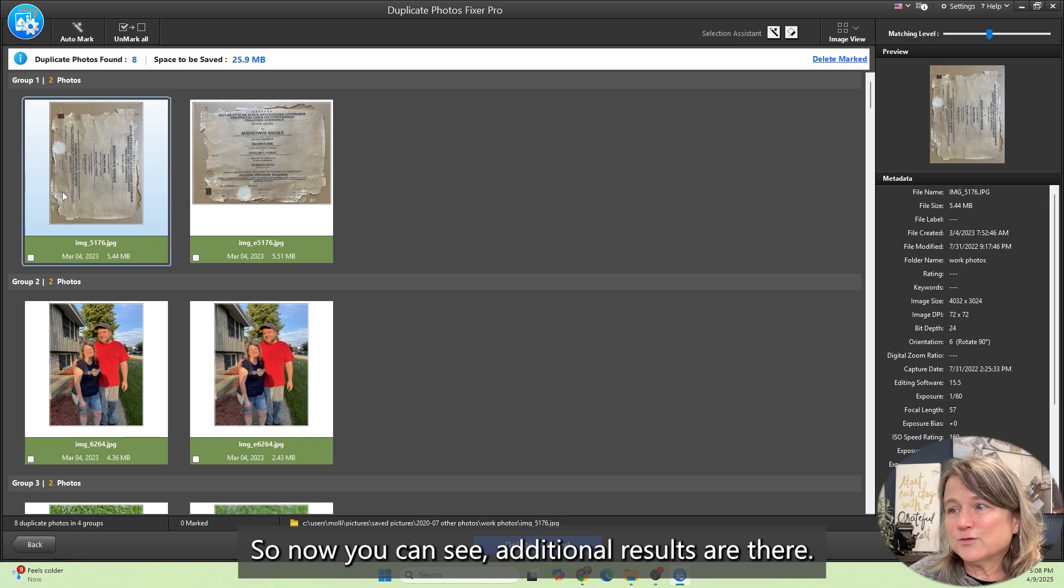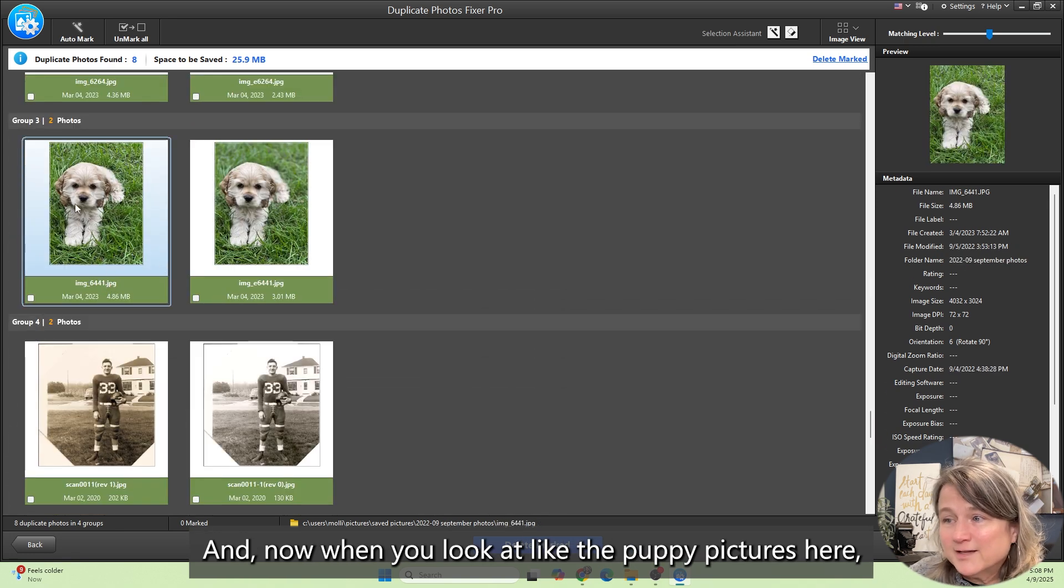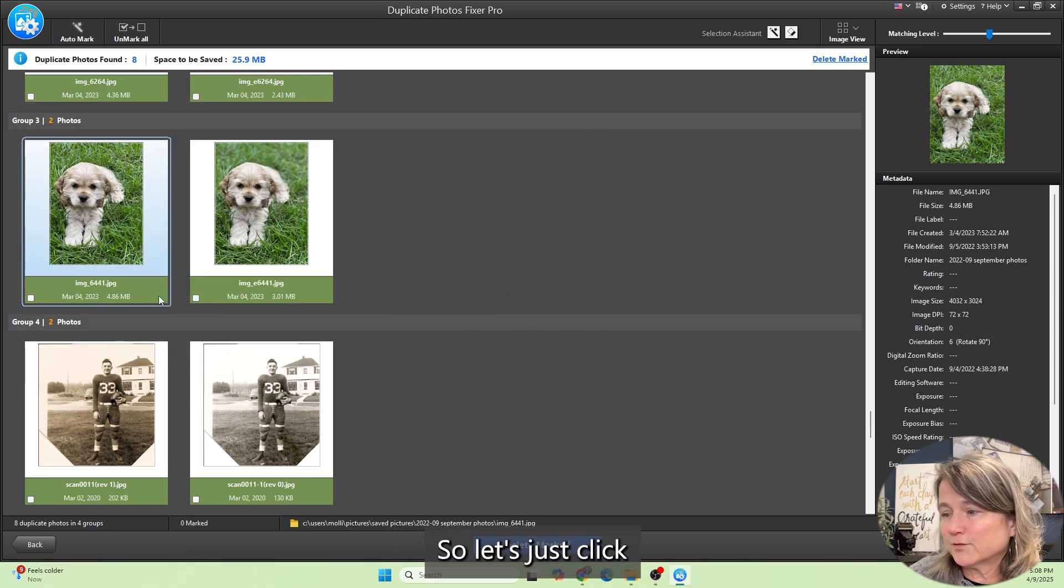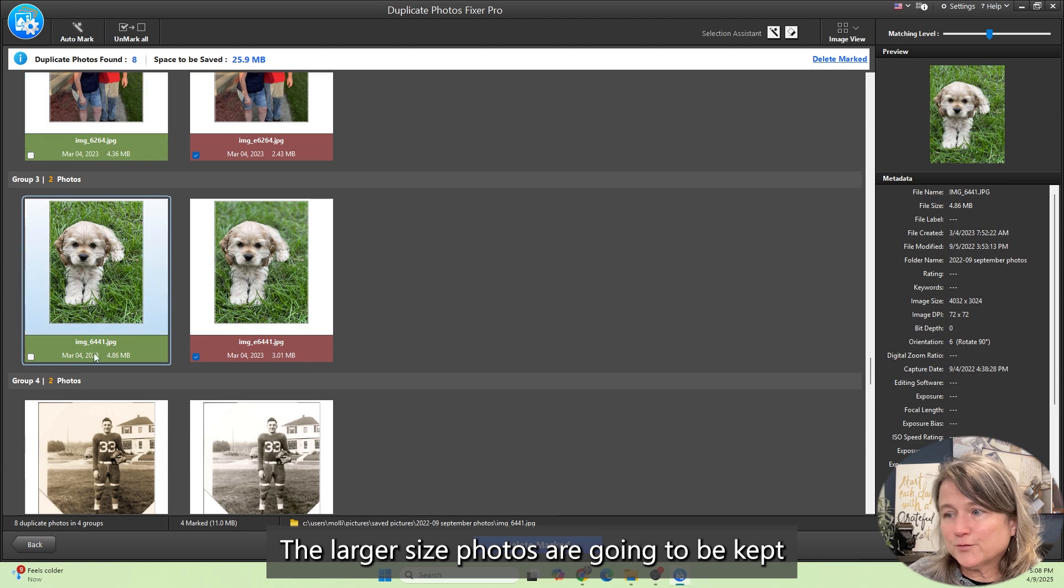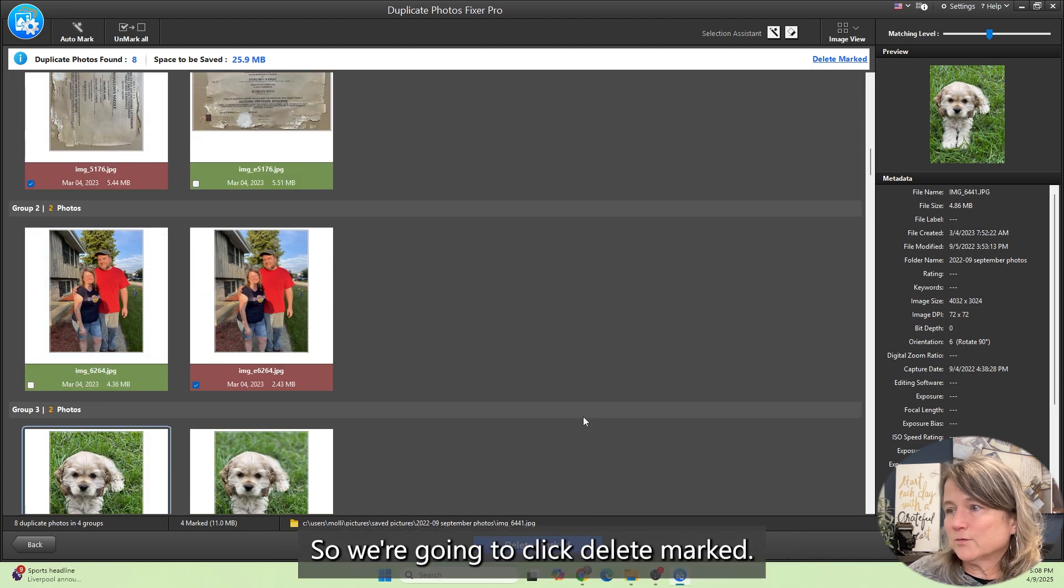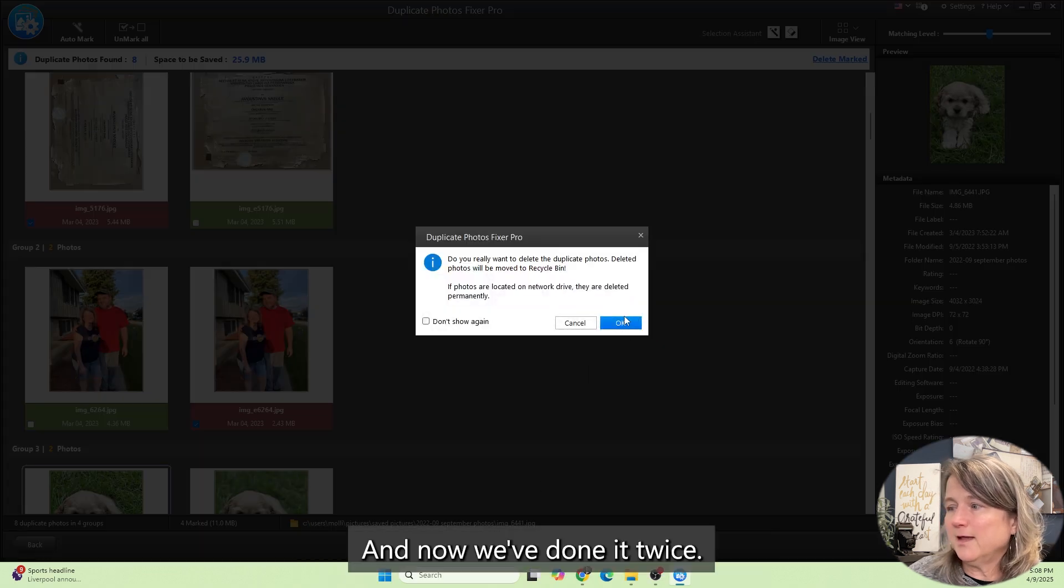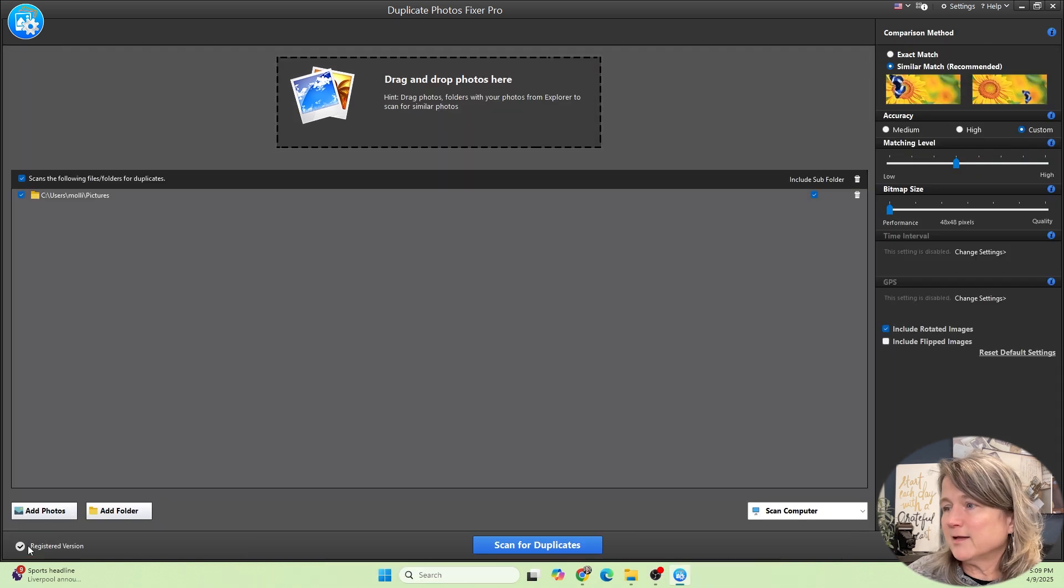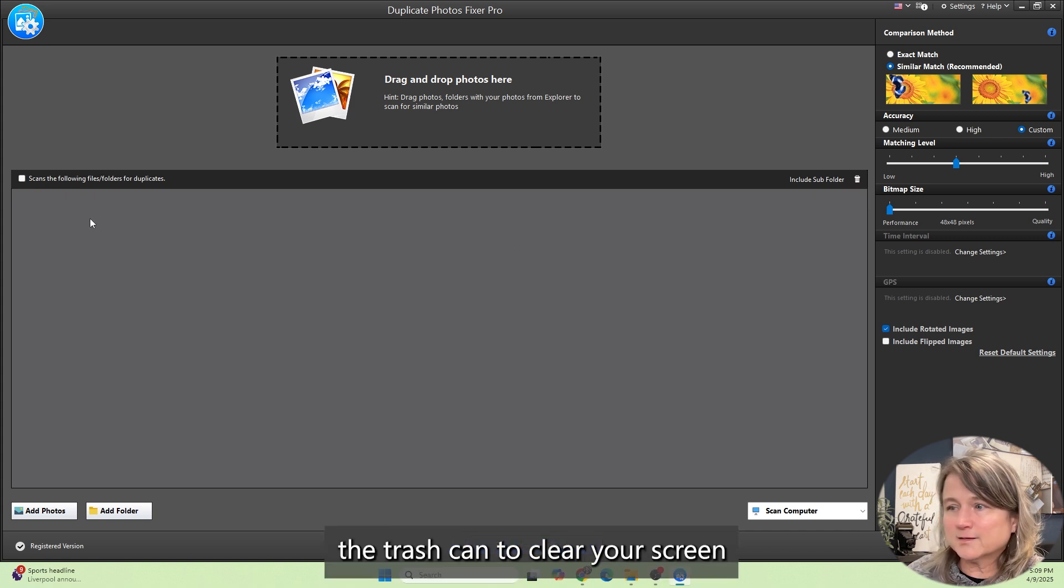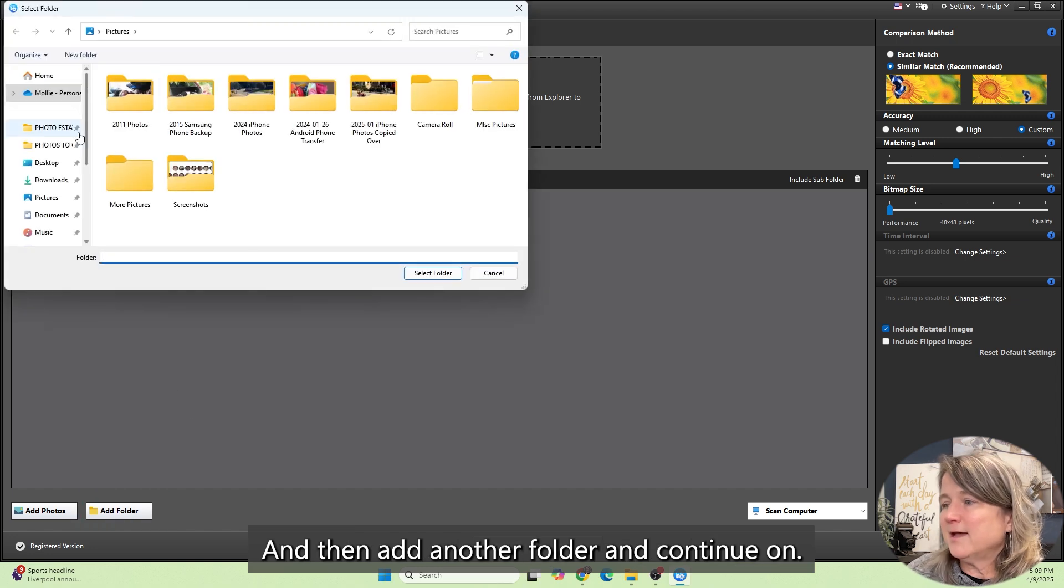Now you can see additional results are there and when you look at like the puppy pictures here the sizes are different. Let's just click auto mark and see how our settings worked. The larger size photos are going to be kept and that's what we want. We're going to click delete marked and now we've done it twice. If you want to run this program on a different folder you'll click back and you're in this screen. You can hit the trash can to clear your screen for what you're going to add and then add another folder and continue on.